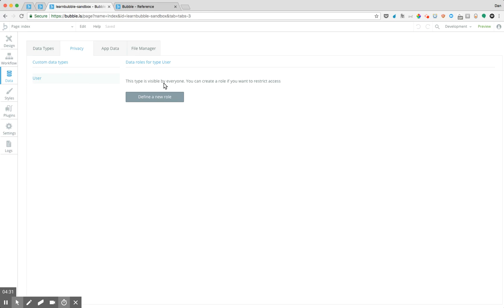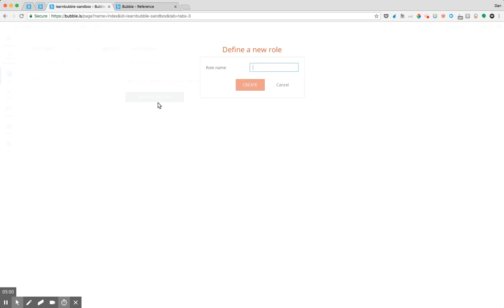So what this means is that all data within Bubble is automatically visible by default. So unless you define a new role within your application, all of your data is going to be visible. But thankfully, recently Bubble introduced a setting that changed this so that if you wanted to, you could have all new things that you create are not visible by default, but rather you need to create roles that match that style. So let's go ahead and see what happens when we hit define new role here.